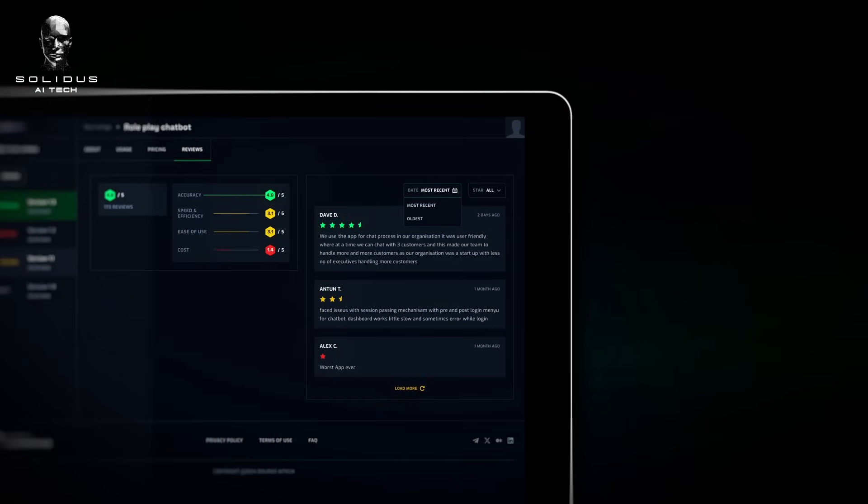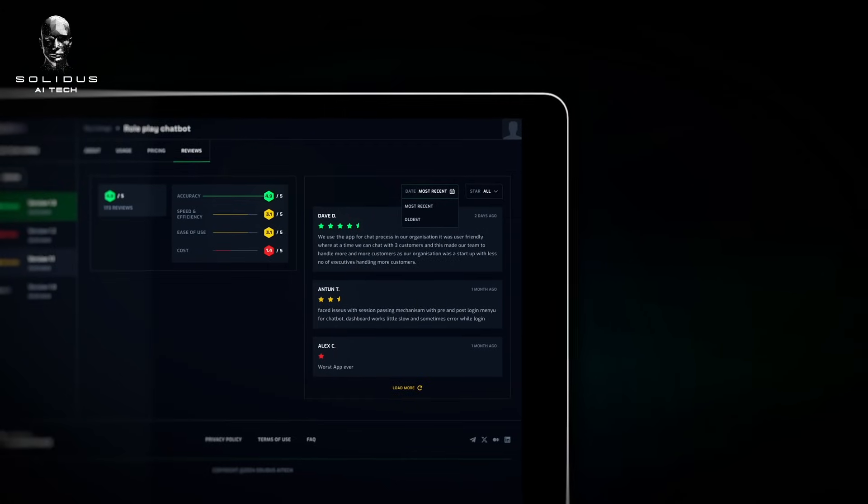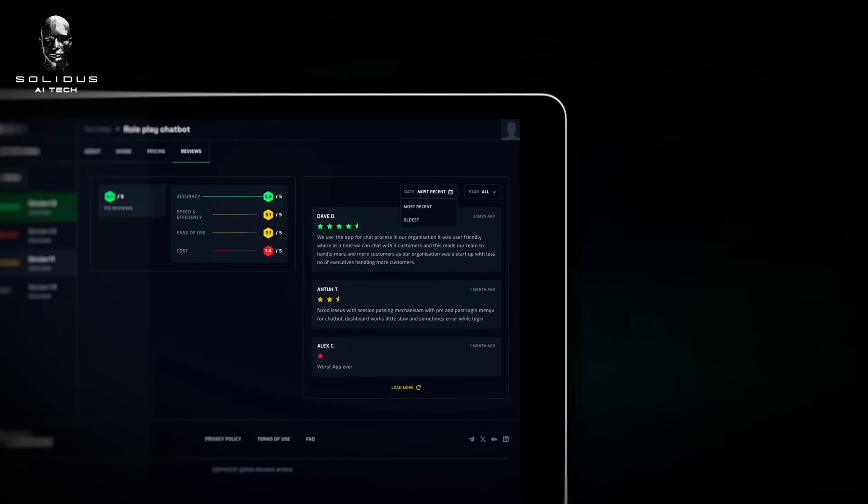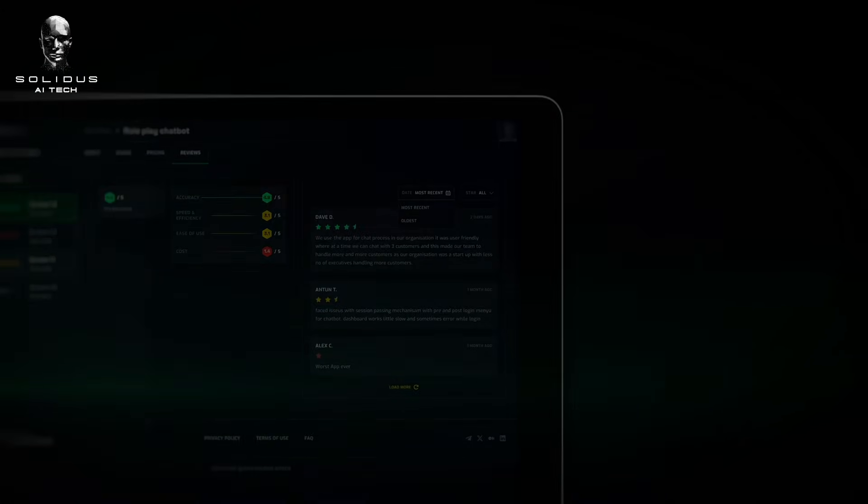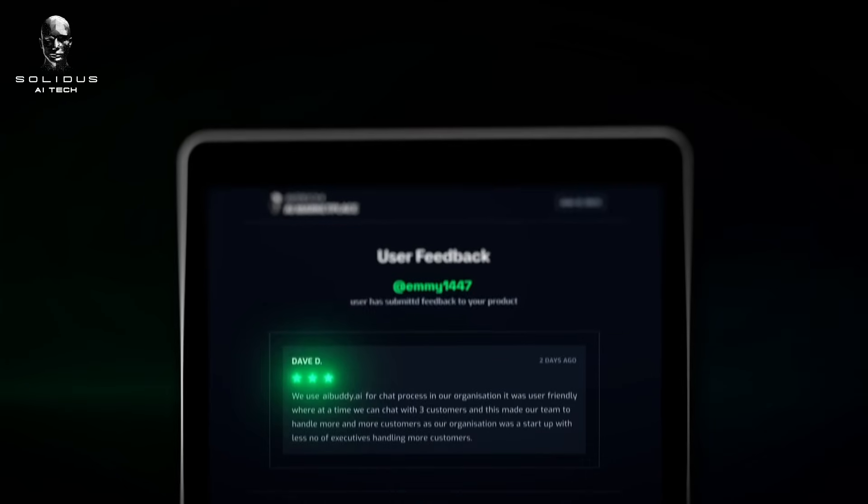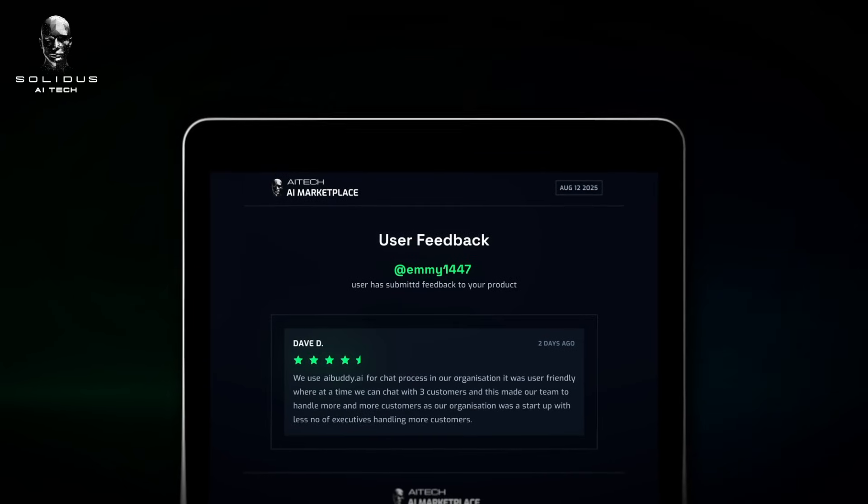Stay connected with your users through a consolidated view of all feedback on each of your apps. Understand their needs, address their concerns, and continuously improve your solutions.